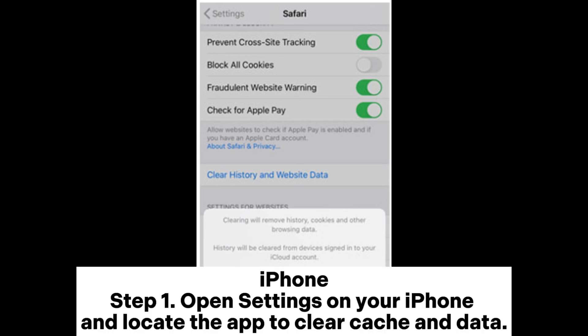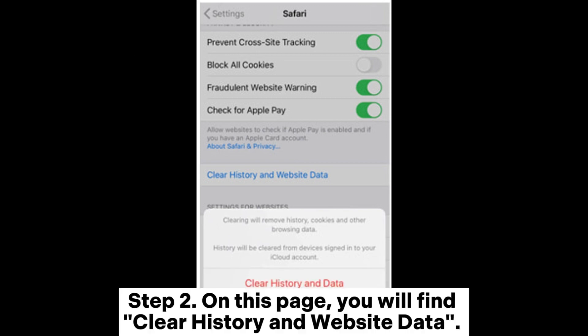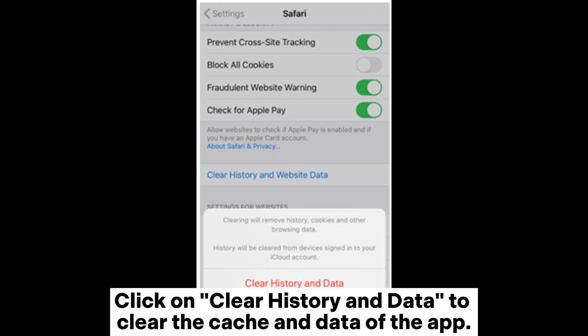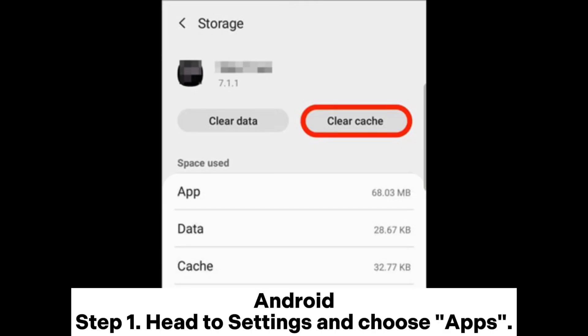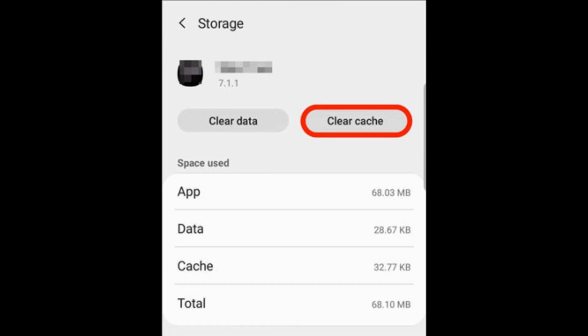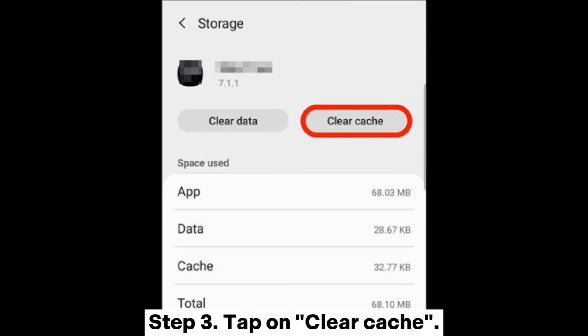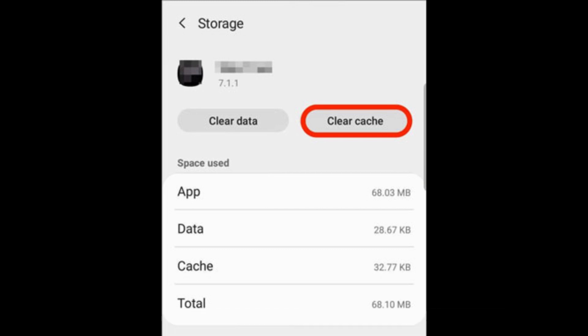Fix six: Clear app cache and data. iPhone — Step one: Open Settings on your iPhone and locate the app to clear cache and data. Step two: Click on Clear History and Website Data to clear the cache and data of the app. Android — Step one: Head to Settings, choose Apps, proceed to Manage Apps, and find the application causing the issues. Step two: Click on it, then click on Storage. Step three: Tap on Clear Cache.